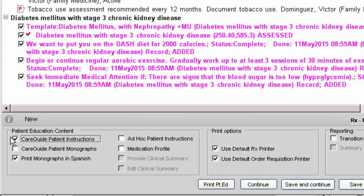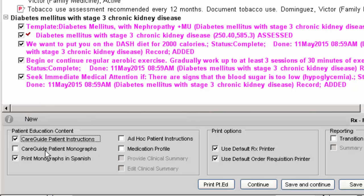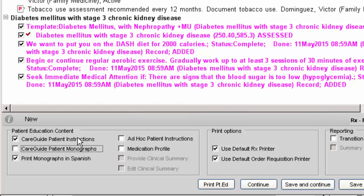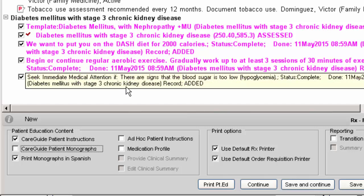If you want to print those, you have to click on this box: care guide patient monographs. That'll print out the particular monograph for the diagnosis that you're choosing—in this case, it's diabetes. So you can get a monograph that only talks about the particular diagnosis, which would be this one, or you can use just the patient instructions that you chose for this particular patient.